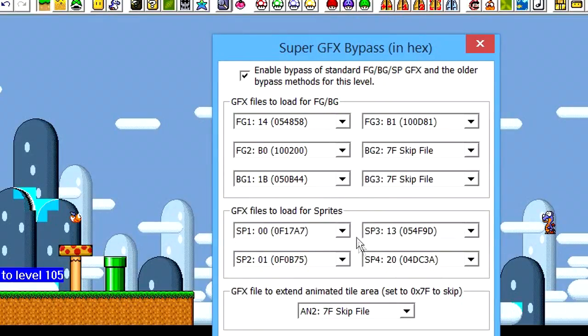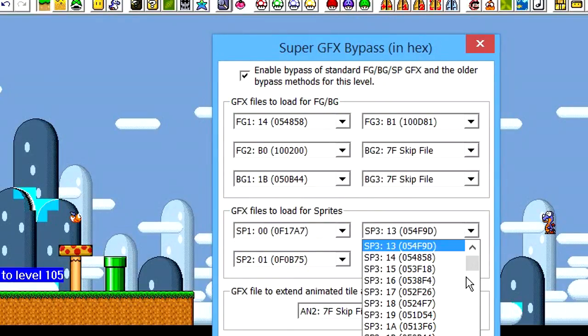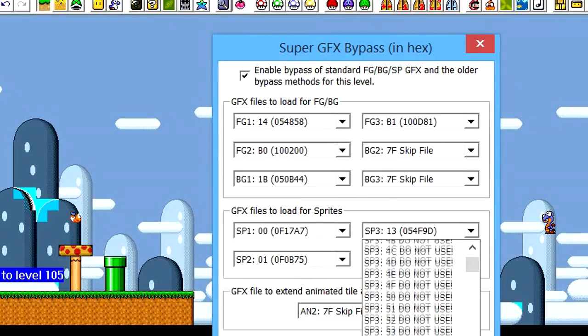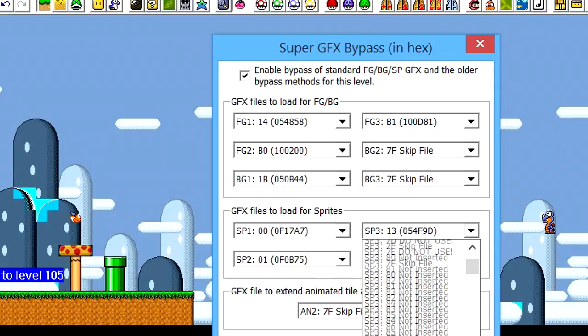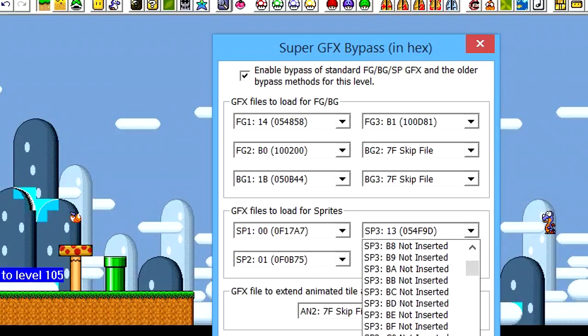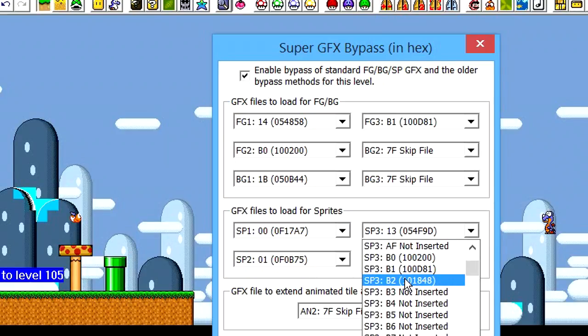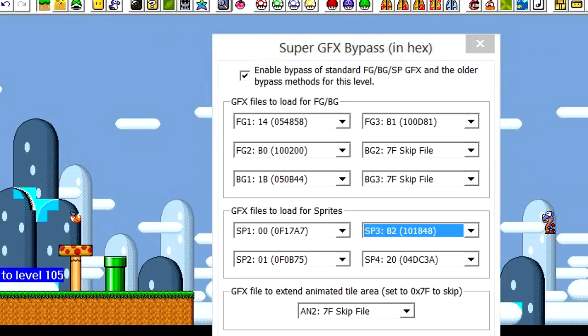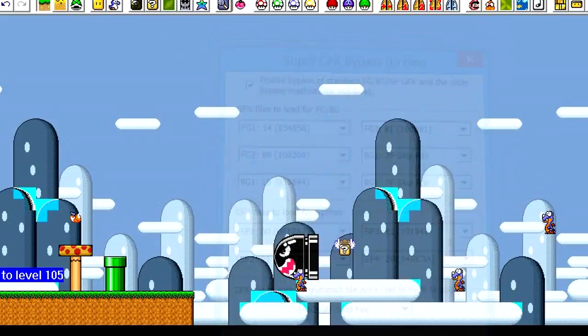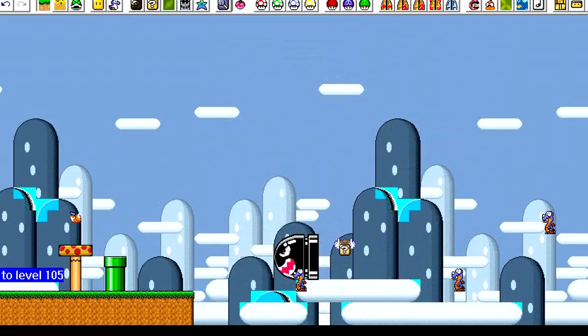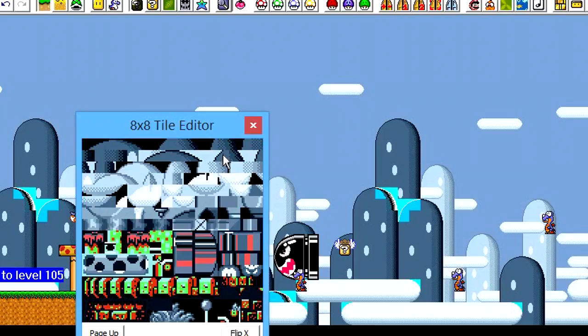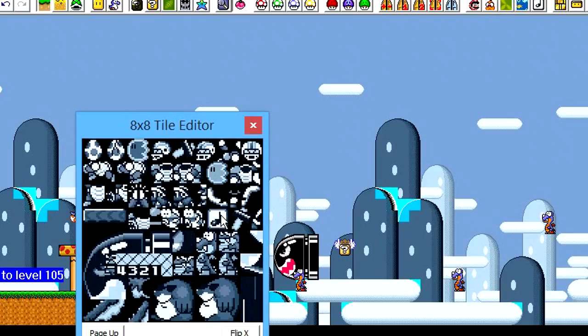Our Sprite is actually in the ROM, and now we have to go to SP3. And just like as we did with the foreground graphics, we're going to want to change SP3 to B2, because that is where the Boomerang Brother graphics are located. I'm going to press OK there. And just to show you, if you go up here to the 8x8 tile editor, you'll see that now in our graphics are Boomerang Brothers.